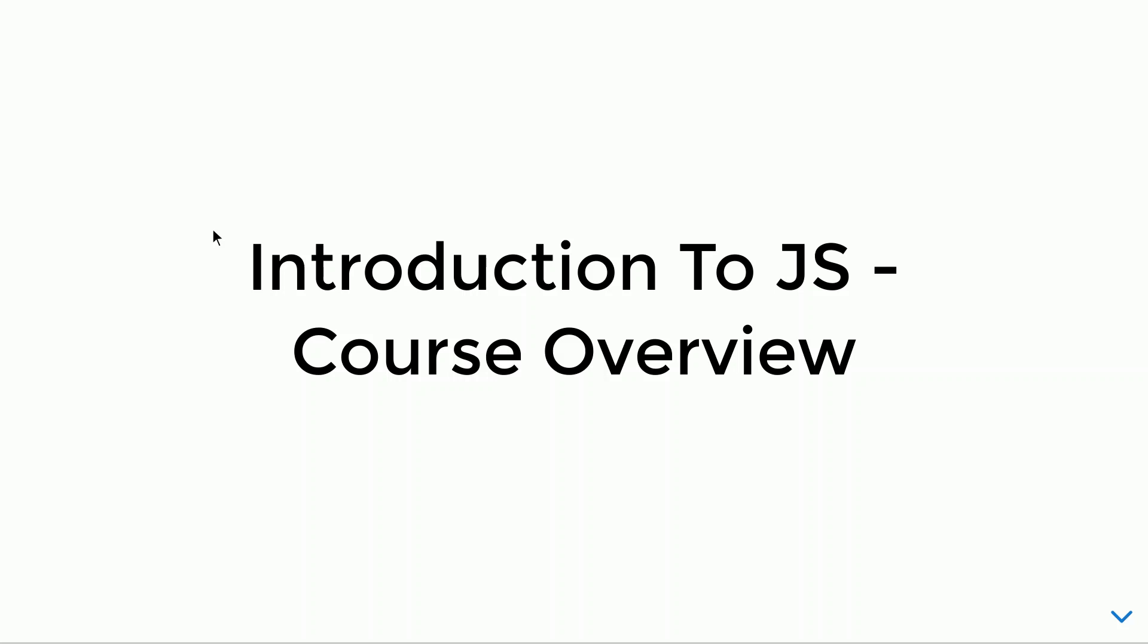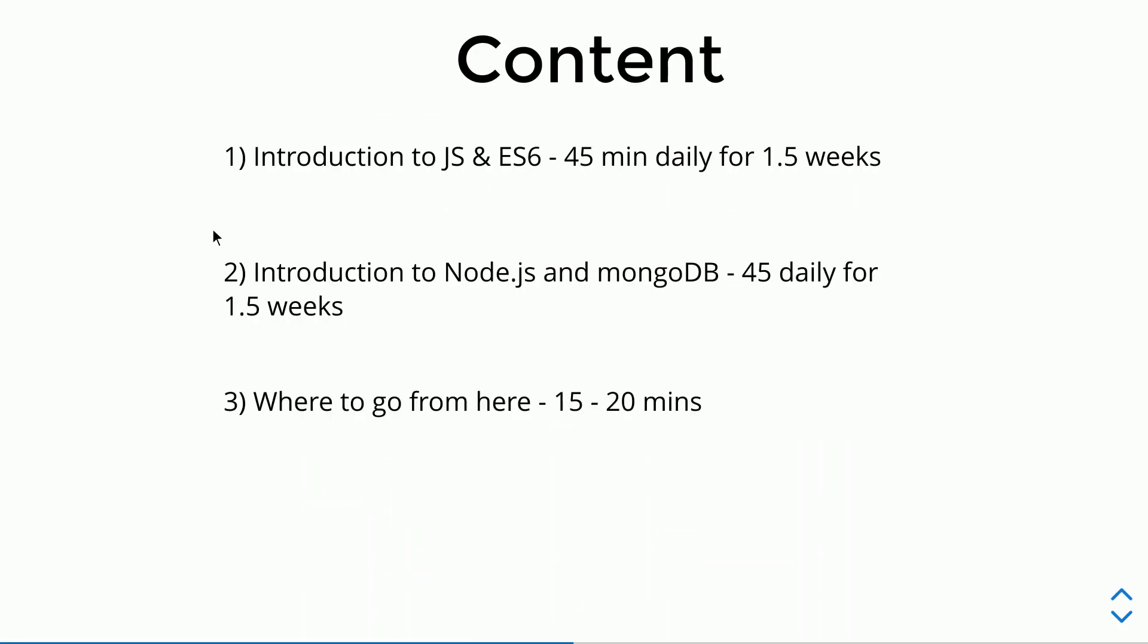Now let's talk about the course. First we'll discuss its content. The first section is Introduction to Javascript and ES6. The lectures will be 45 minutes daily and will continue for 1.5 weeks.